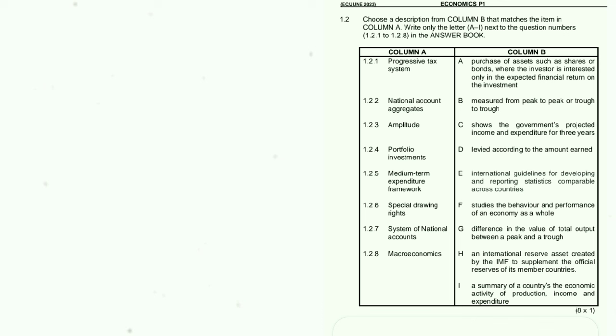Now 1.3 — give one term for each of the following descriptions. Abbreviations, economies, and examples will not be accepted. 1.3.1: A small initial increase in spending produces a proportionately larger increase in aggregate national income. If you don't know this one you have to study hard — teachers preach this one every day. The answer is: the multiplier.